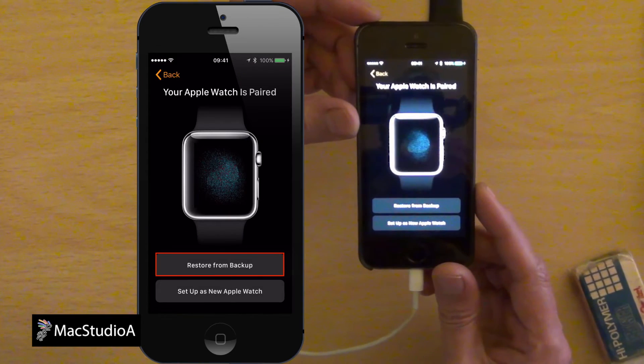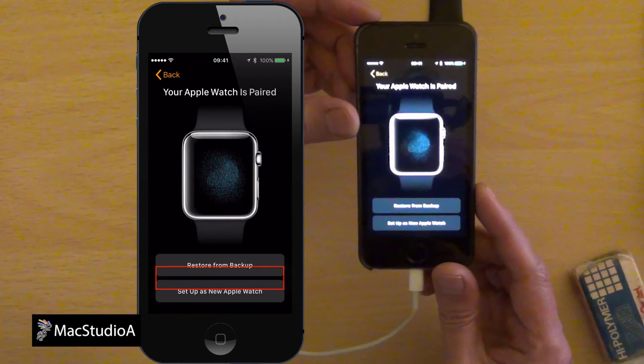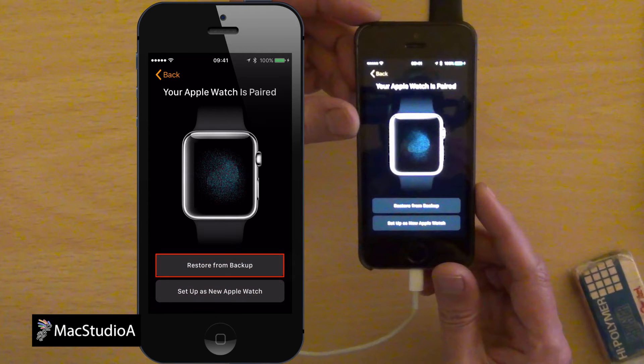You're then given the option to Restore from Backup or Setup as New Apple Watch. Choose Restore from Backup and select the backup you want to restore.